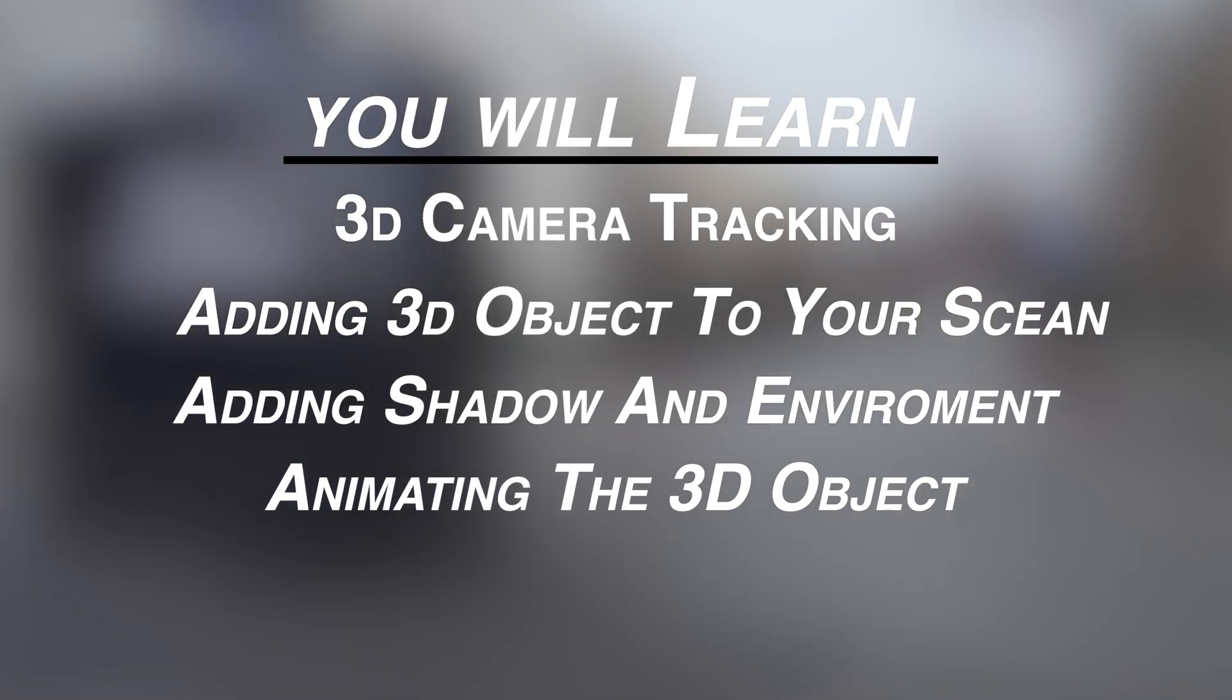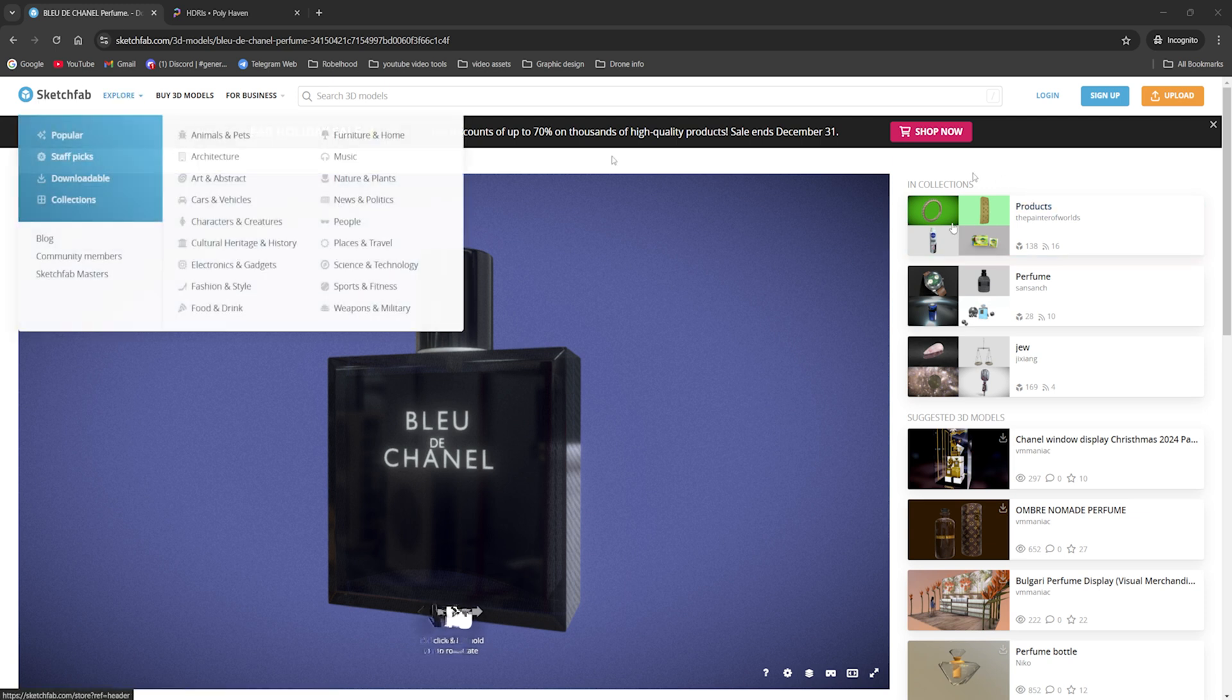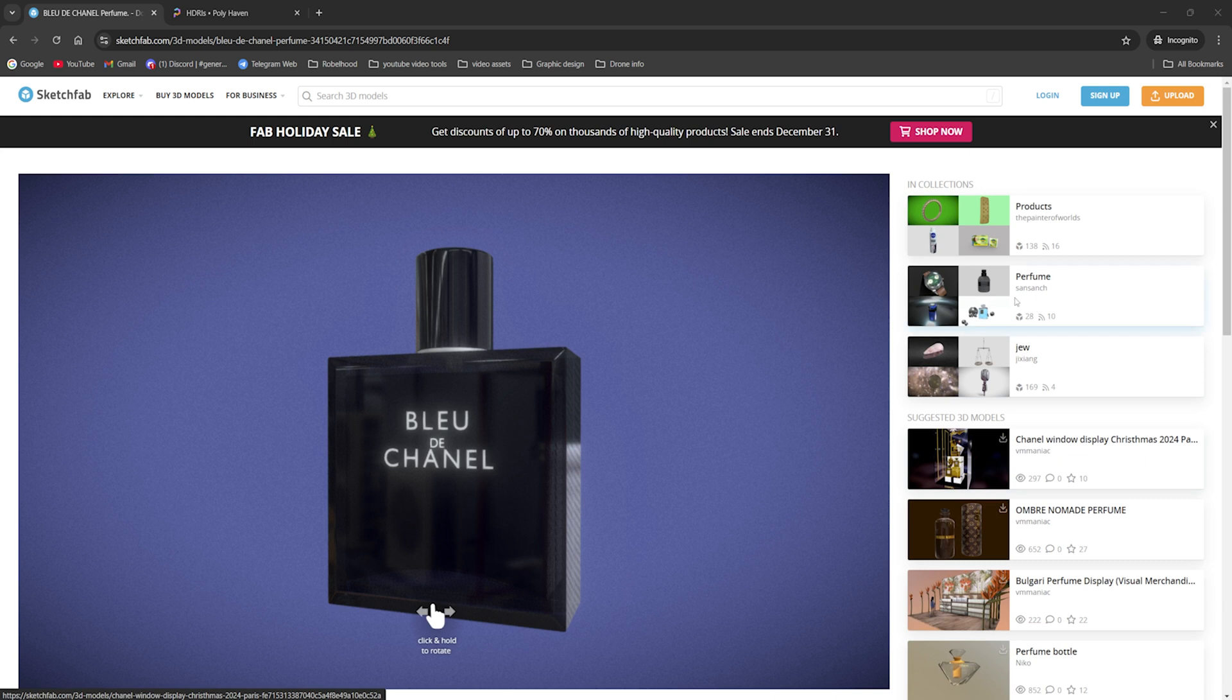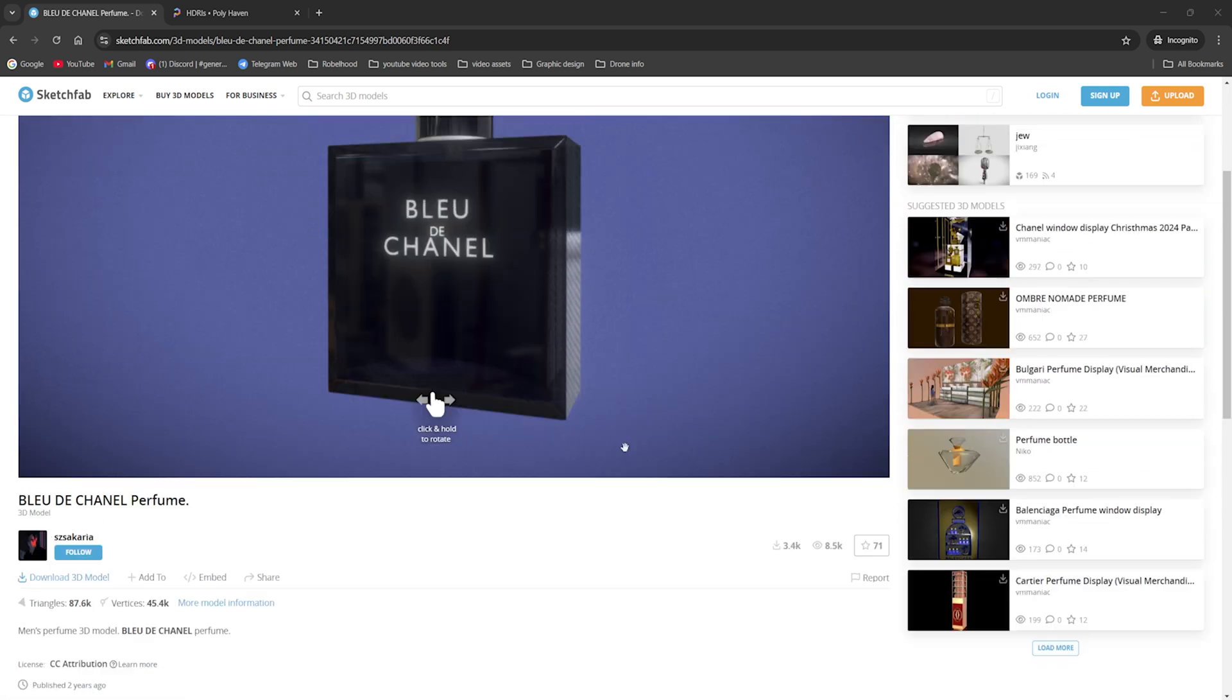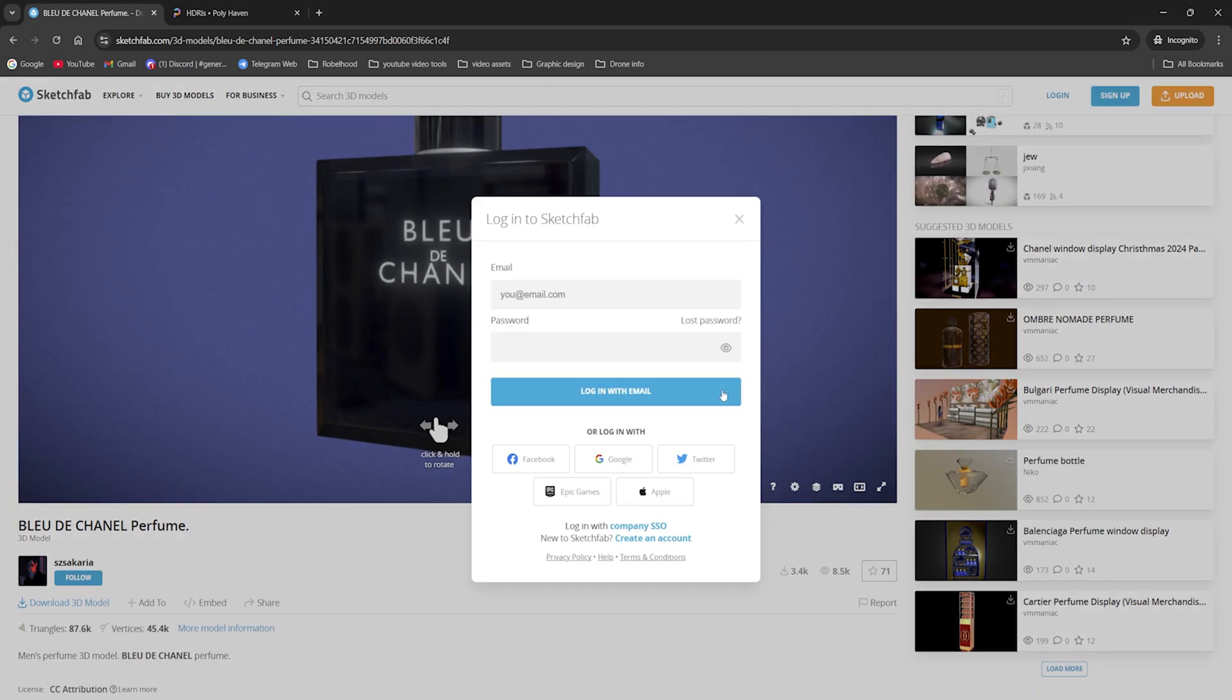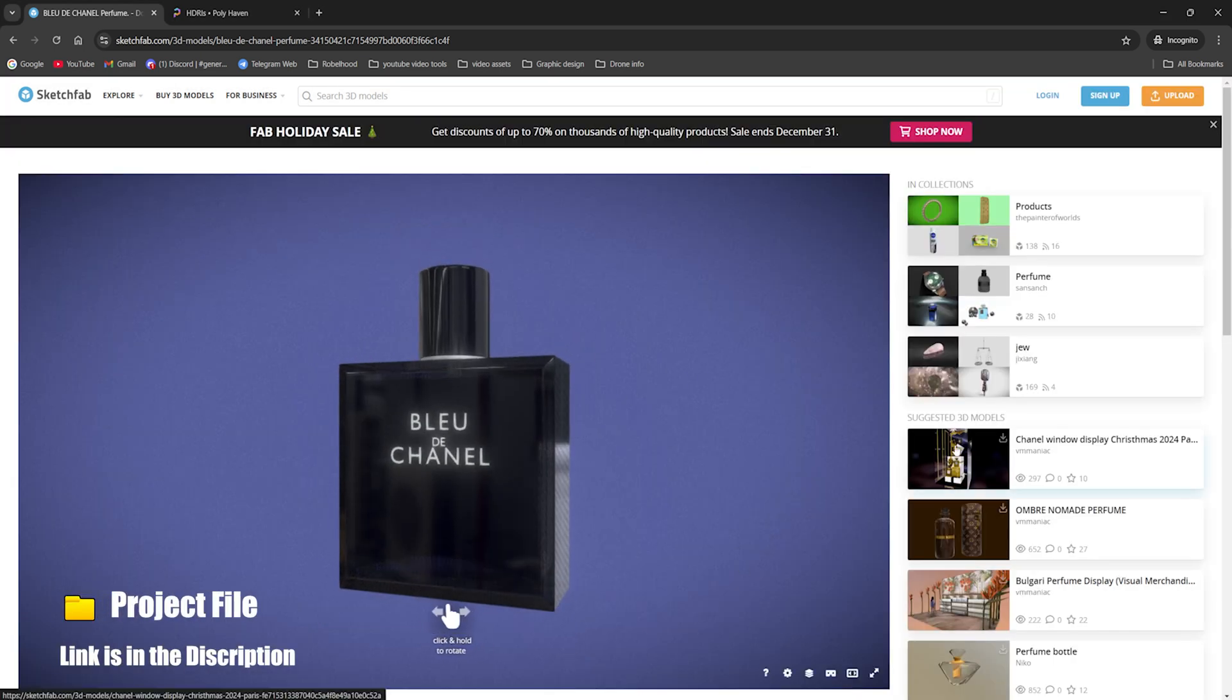You can download the 3D models that I'm using here on Sketchfab. If you want other types of 3D models, you can find some free 3D models here in Sketchfab. You can download here with the GLB file and save it to your machine.